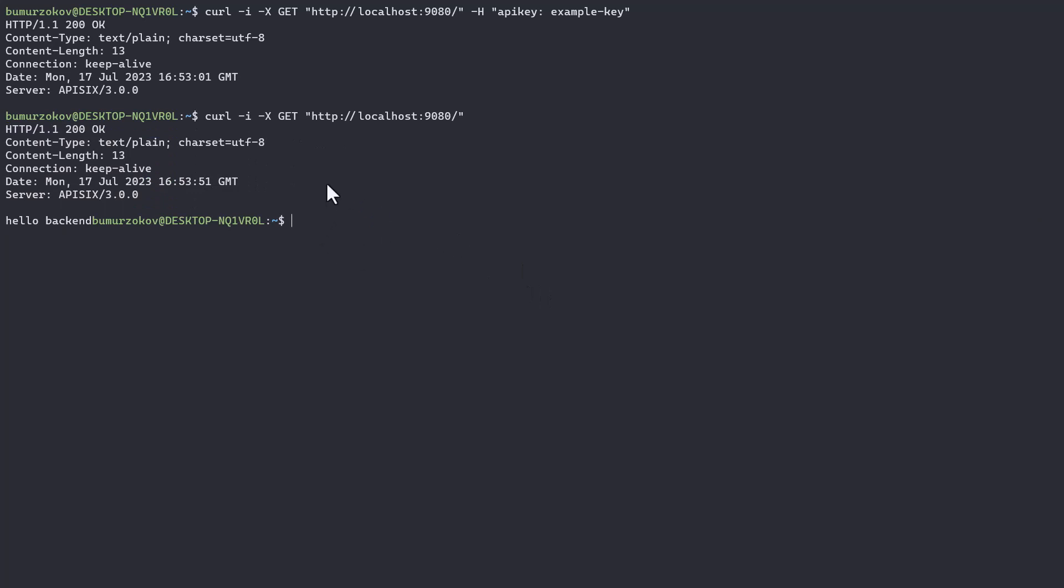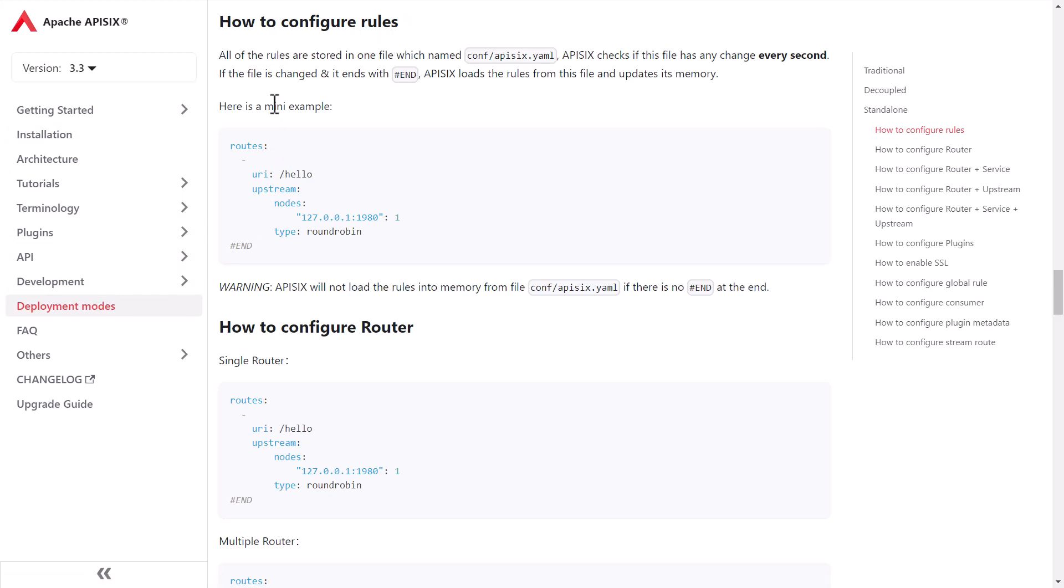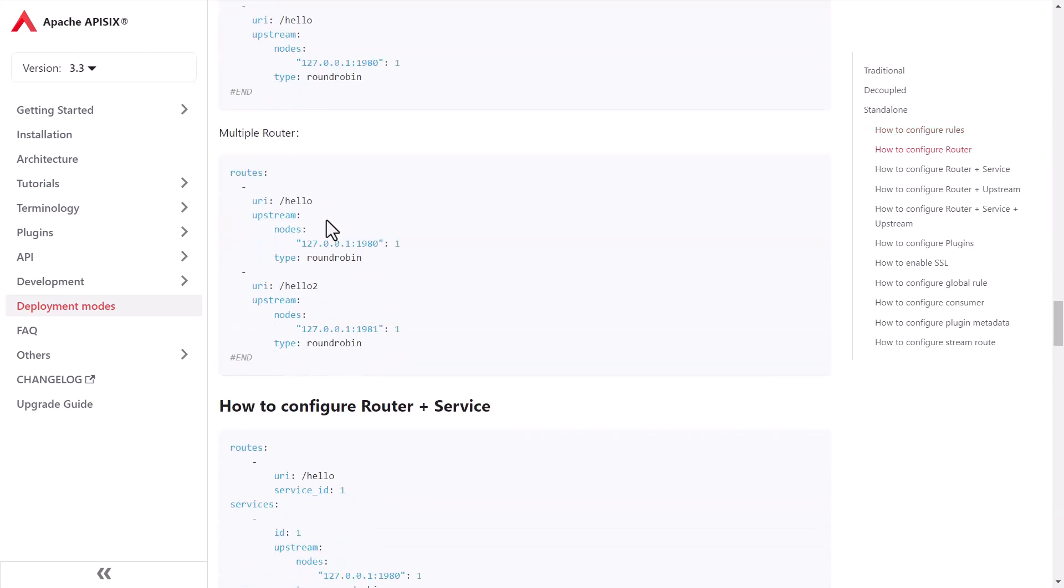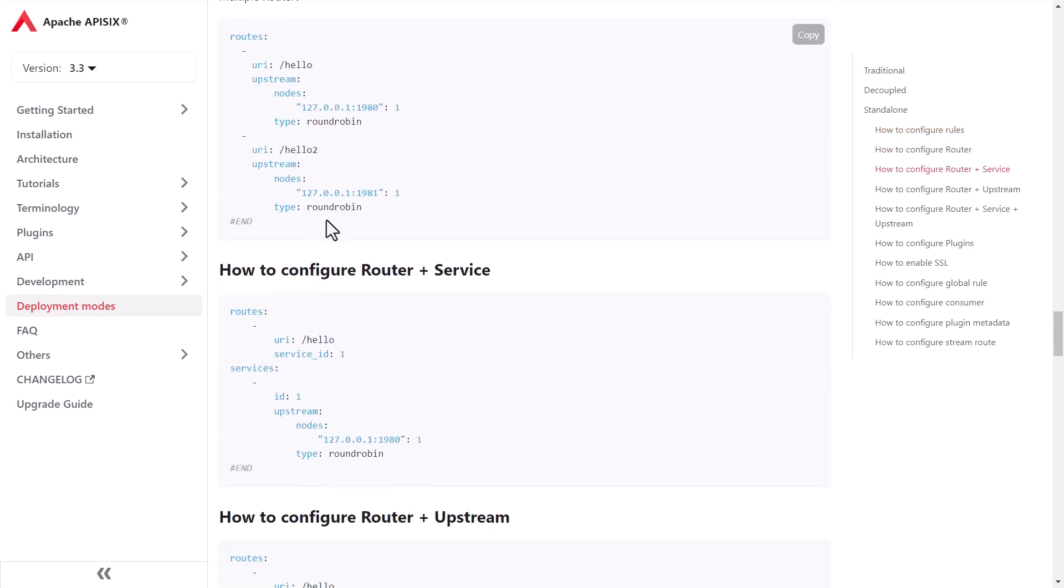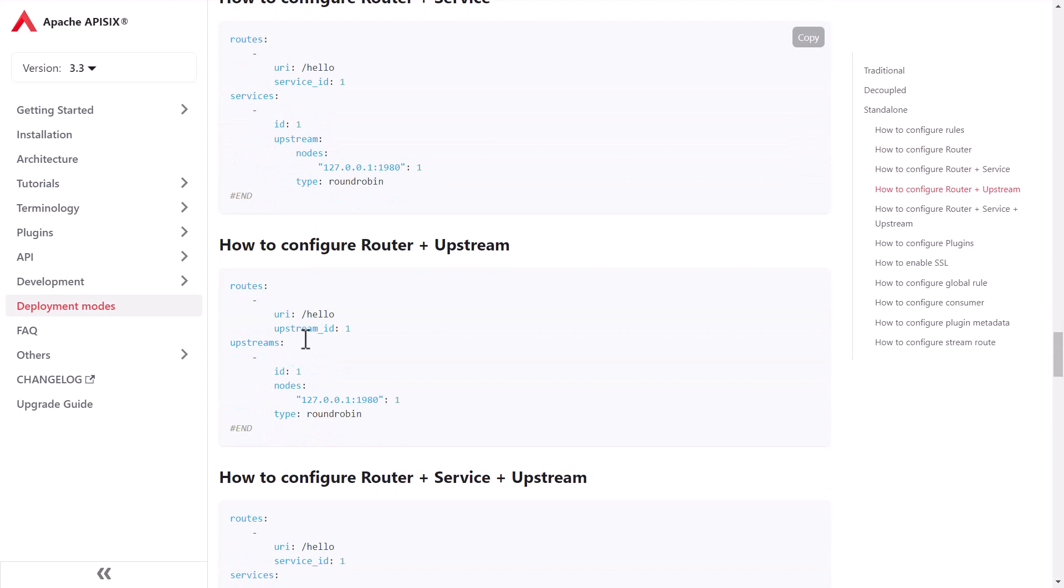This is how hot reloading of these changes works in standalone mode. You can read more about how to configure other rules on the APISIX website under deployment modes.